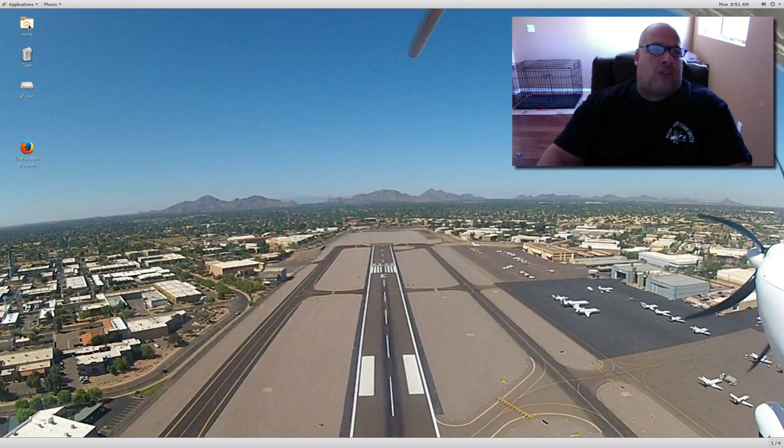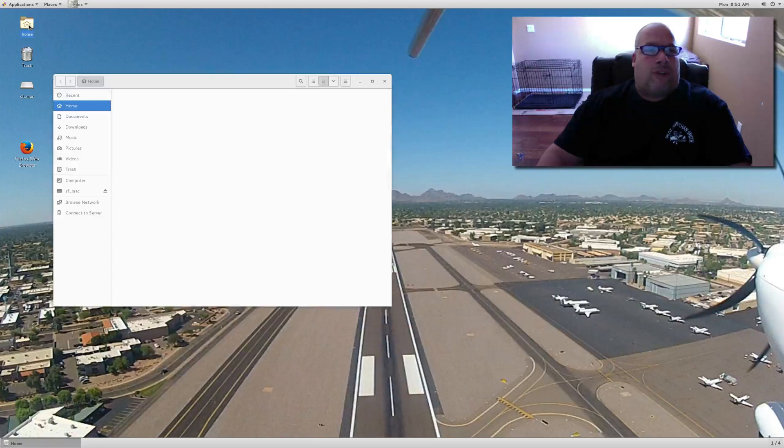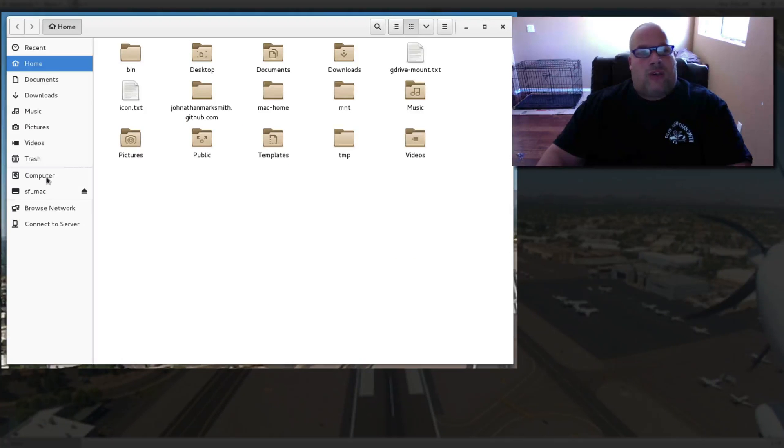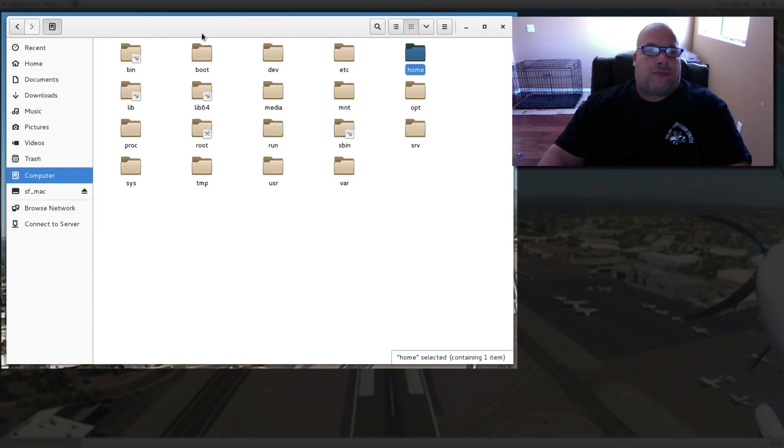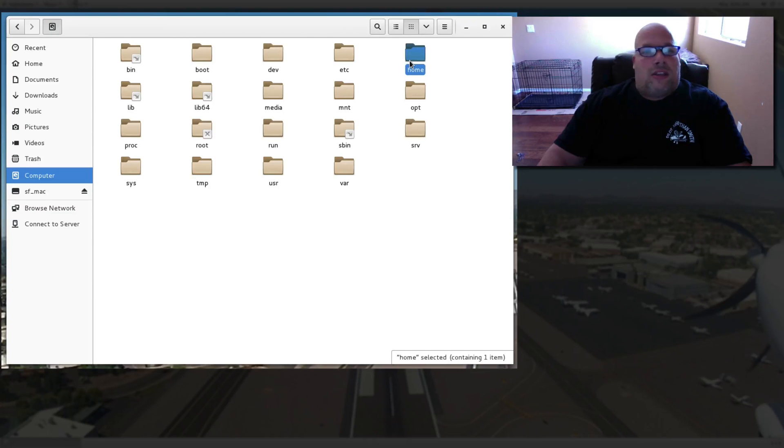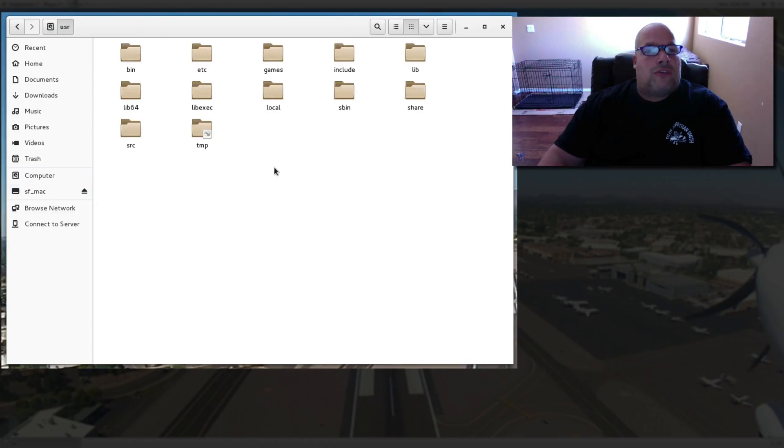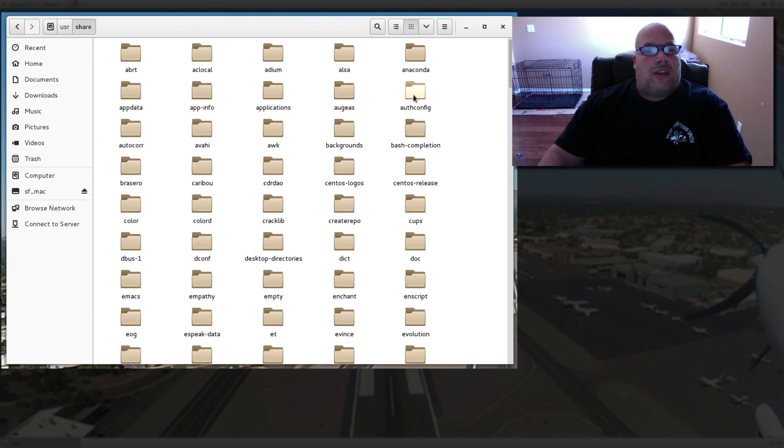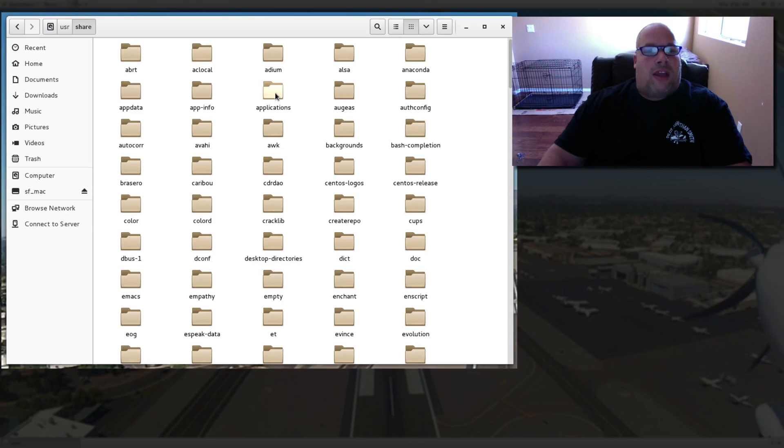First you go to your home folder, then I go to computer, then you go to user, you go to share, and let's say applications.